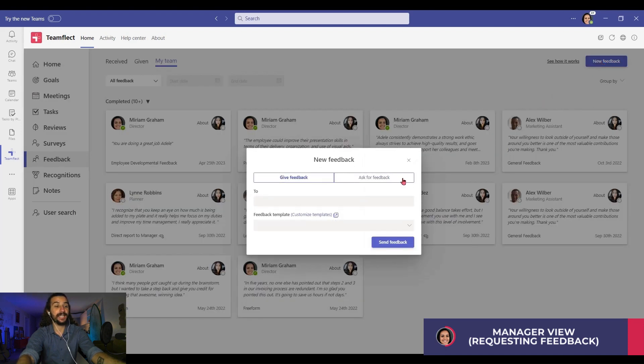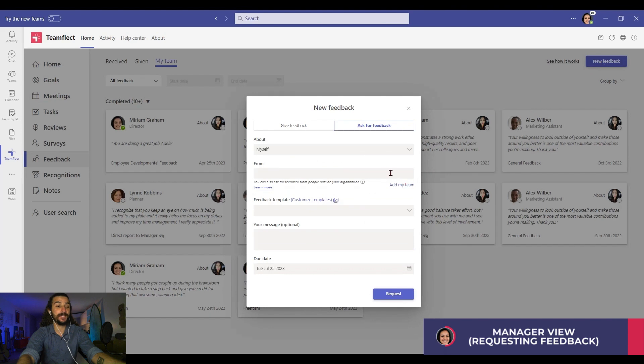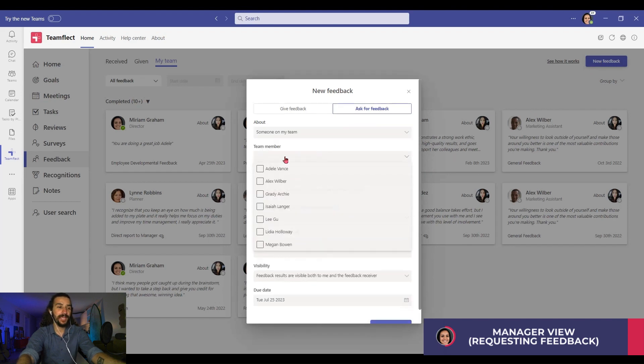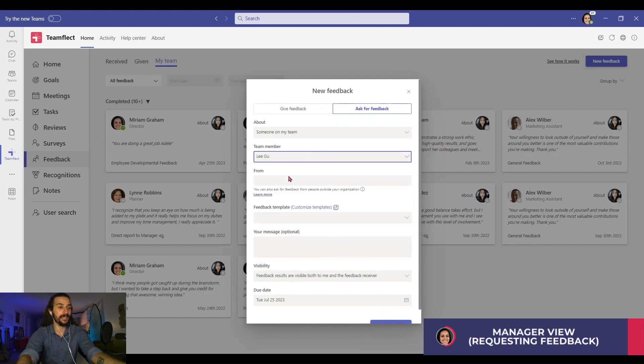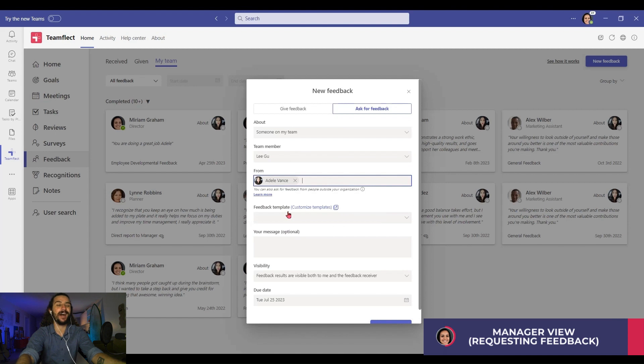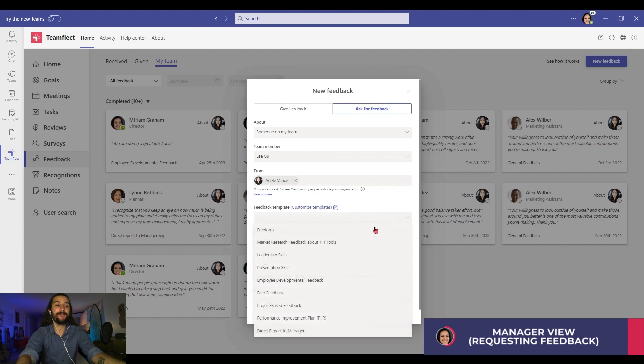I'll be requesting feedback about someone on my team. Lee has been running this project, so I'm clicking Lee. I'll be asking for feedback from Adele, someone working under Lee. Now, I have many incredible feedback template options available to me.